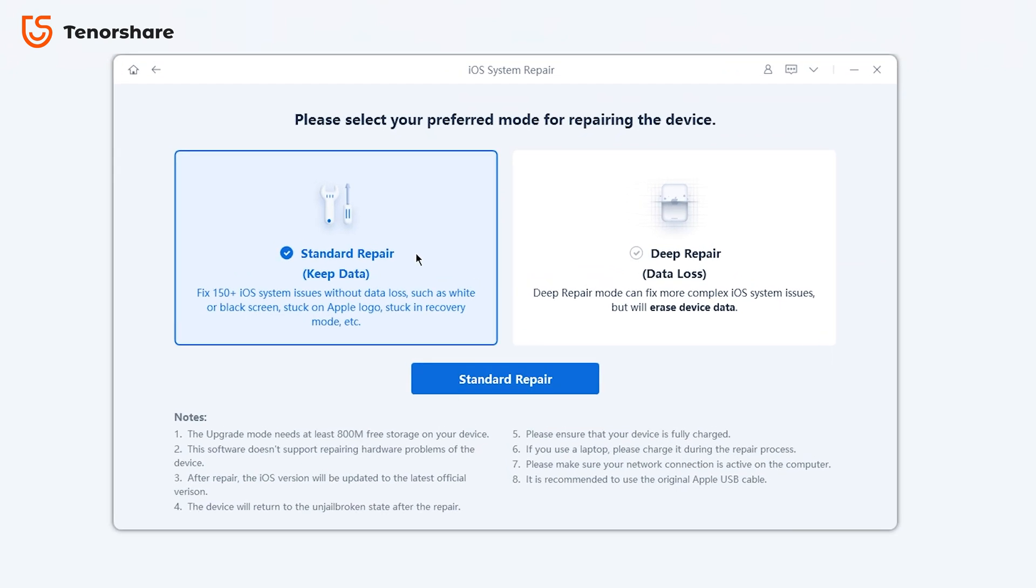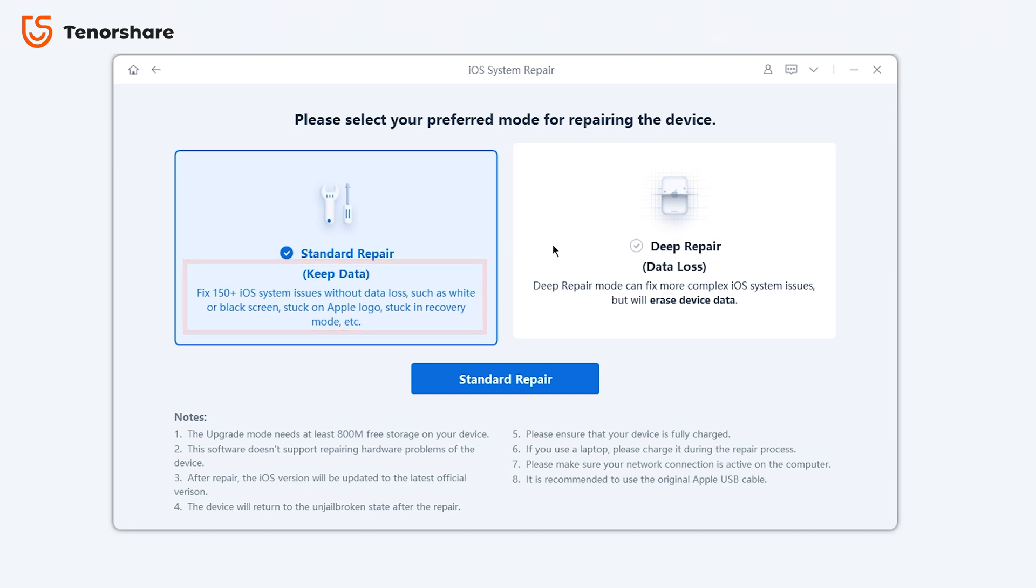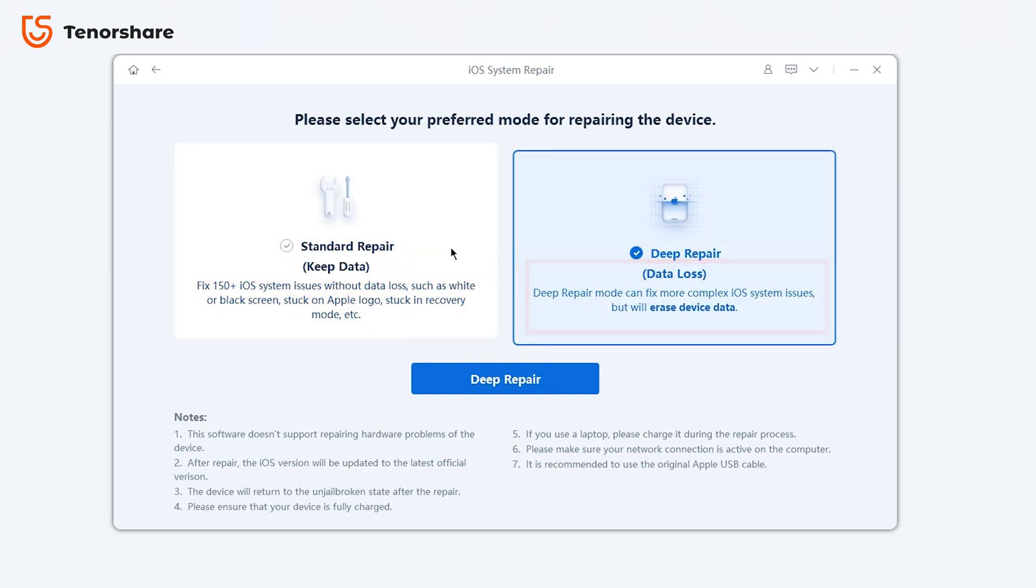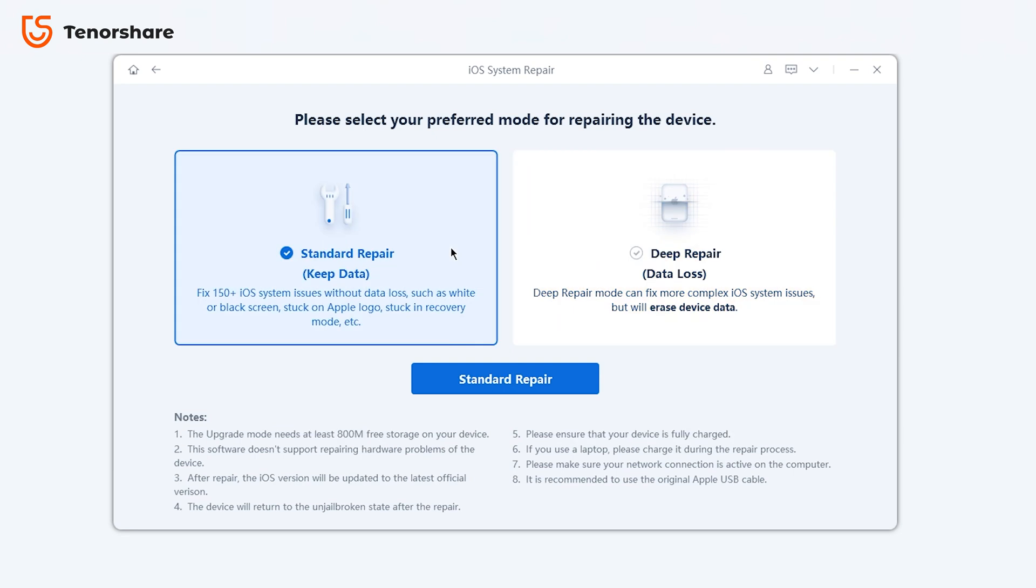Standard Repair can fix most iOS device issues without causing any data loss. Deep Repair may cause data loss, but can handle more difficult problems. Try Standard Repair first if you have any system issues.